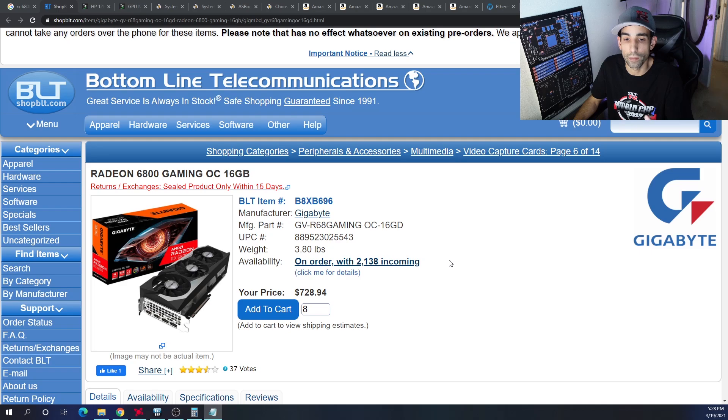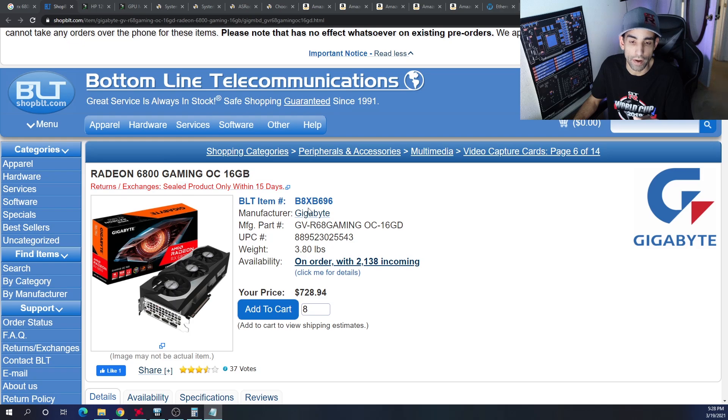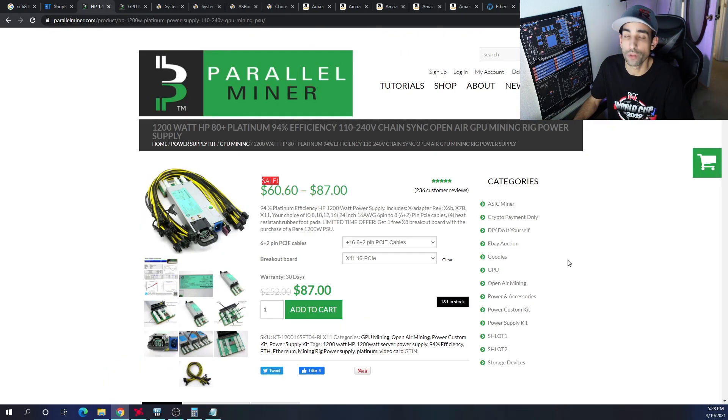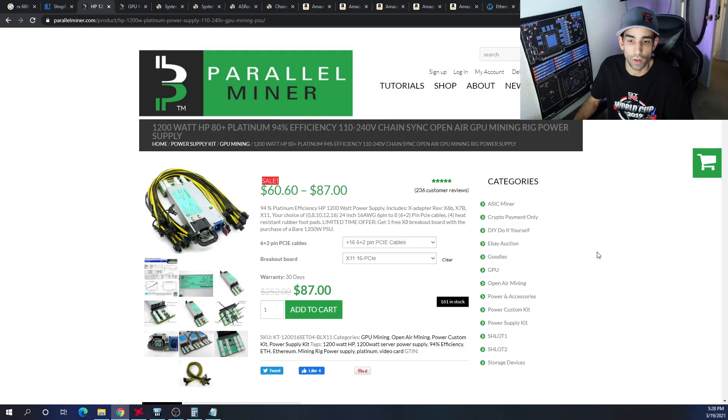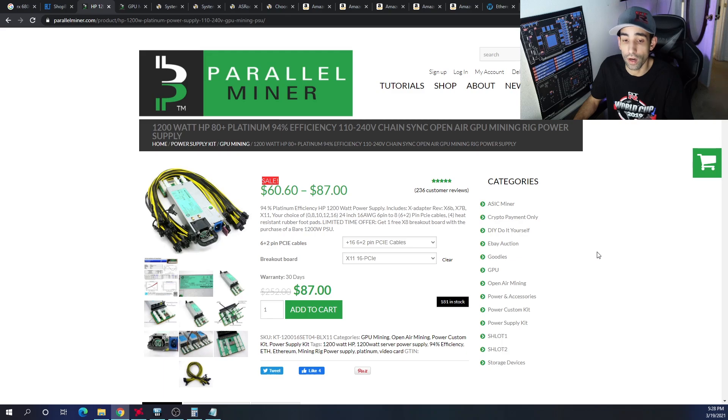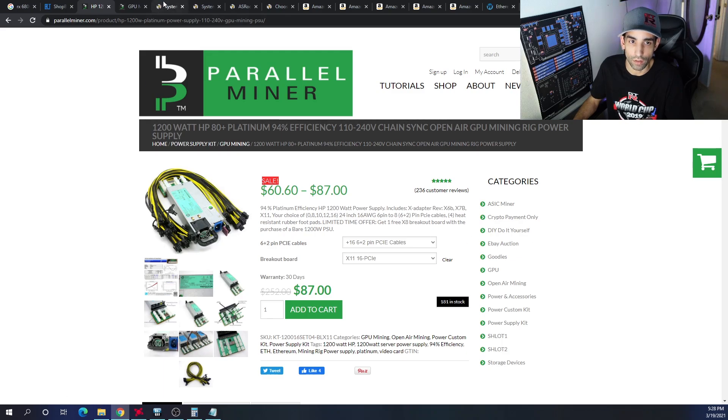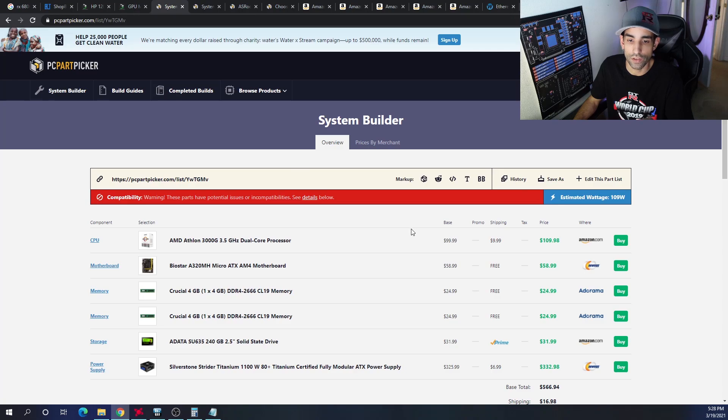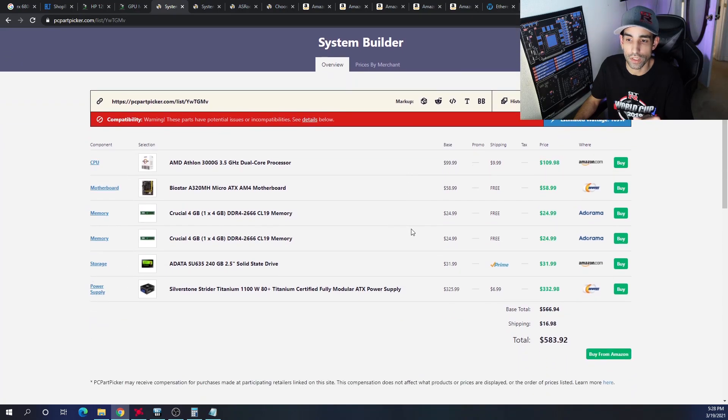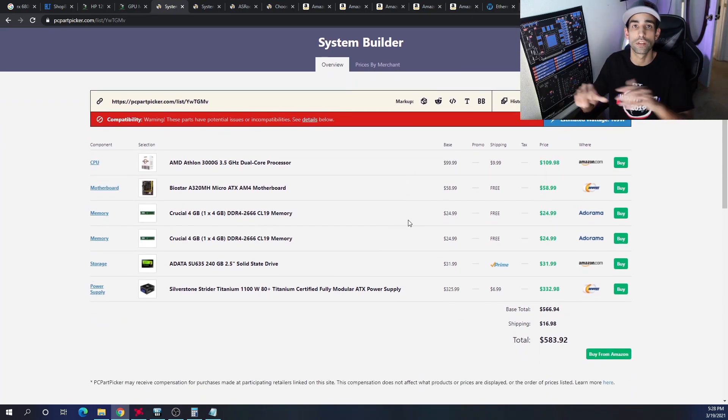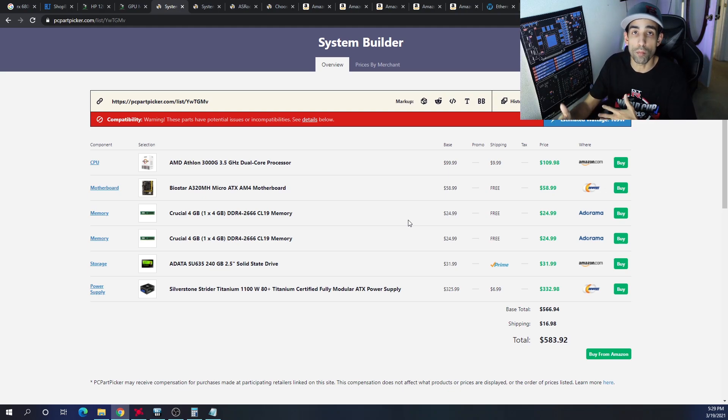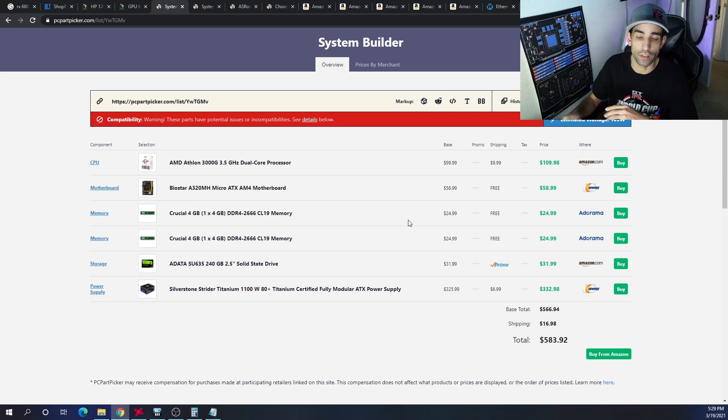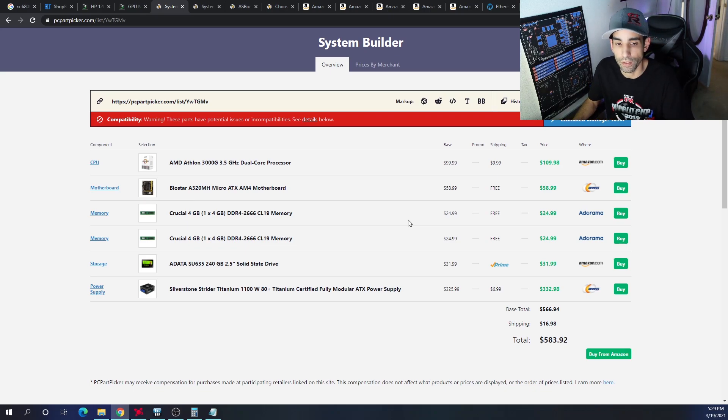We're just going to build an eight RX 6800 non-XT GPU mining rig. So let's talk about power. We could use Parallel Miner and get their kit where we could pick up cables and a breakout board and the power supply—1200 watt power supply—all for around $87, and I actually marked it up. Now here's the thing in this system build that you're going to see down below. By the way, all the links and affiliate links down below do help support the channel and I greatly appreciate it.